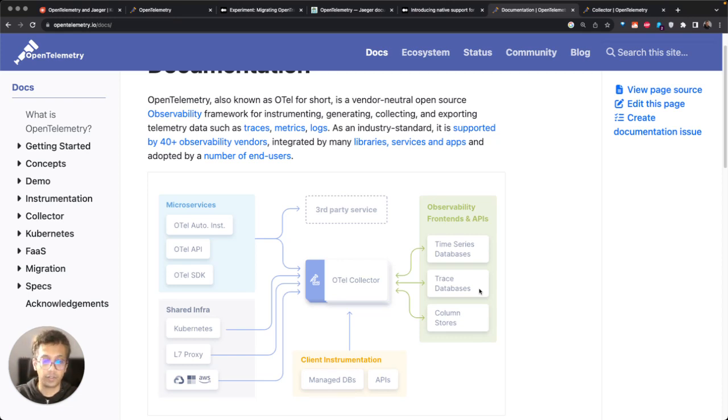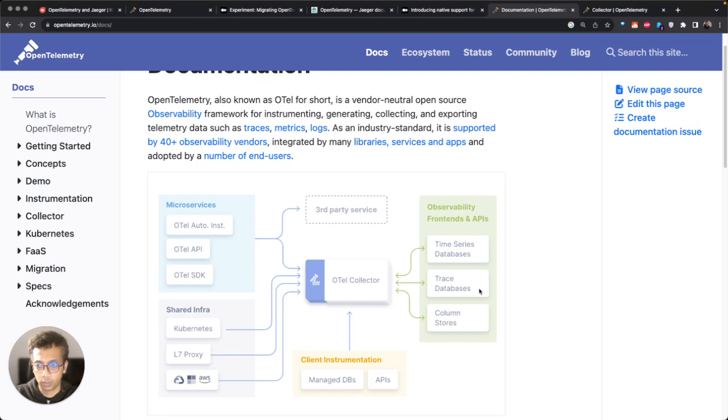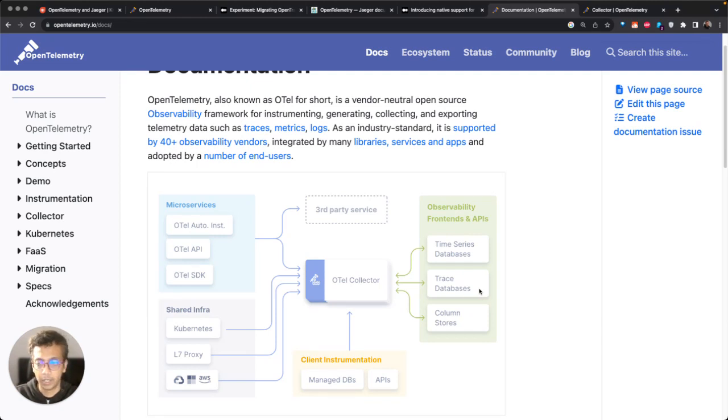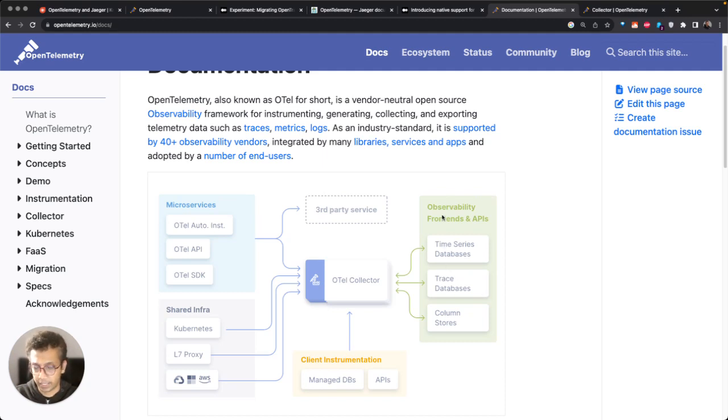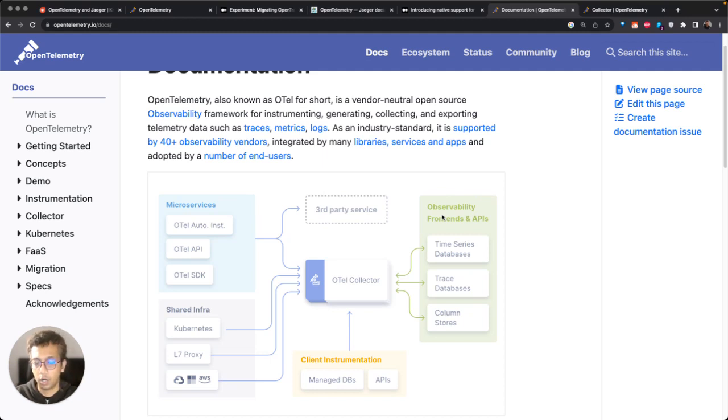How can they store this for the longer term? Do they want to store it longer term in S3 or in any other databases? This is where any vendor which supports OpenTelemetry data like Signoz or products like Jaeger come into play.